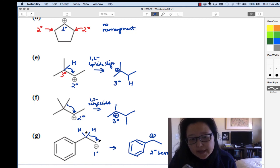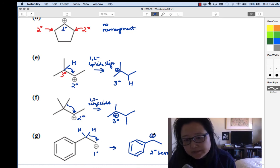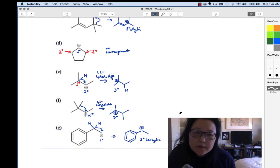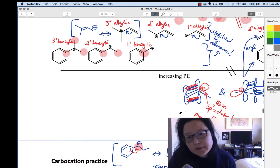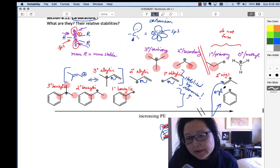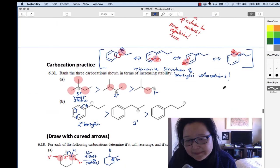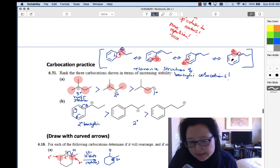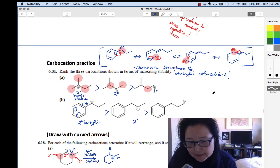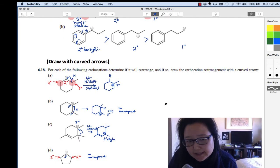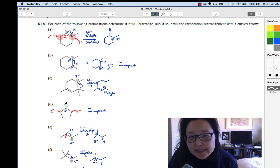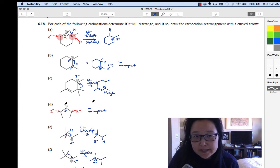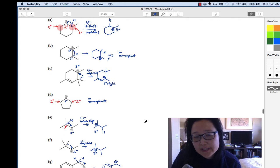Your job is to review carbocations — which ones are more stable than others — and be able to draw resonance structures to explain the stability of nearby pi electrons. Also be able to look at a carbocation and ask yourself whether a rearrangement could occur. That's going to help you in the future chapter.